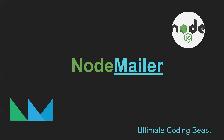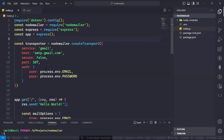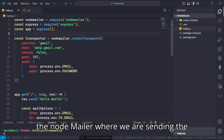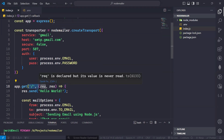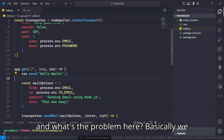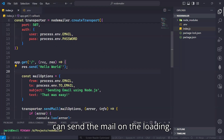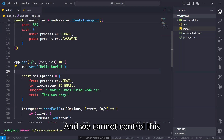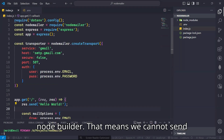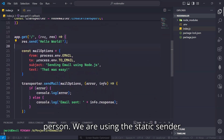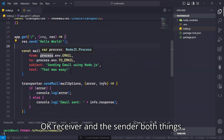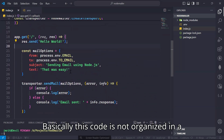Hey everyone, welcome back to the third module of this NodeMailer series. In the last video, we wrote a basic NodeMailer code where we are sending the mail in a single endpoint. The problem is we can only send mail on loading and cannot control NodeMailer — we cannot send mail to another person. We are using static sender and receiver, and the code is not organized well.